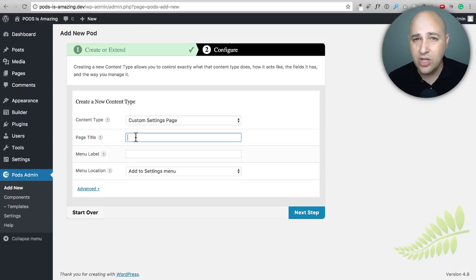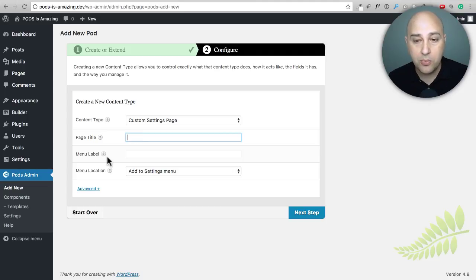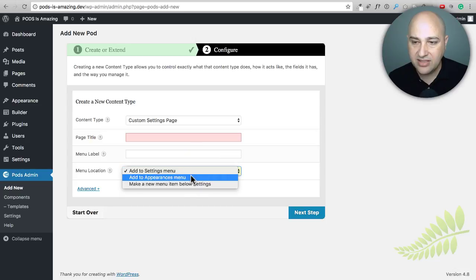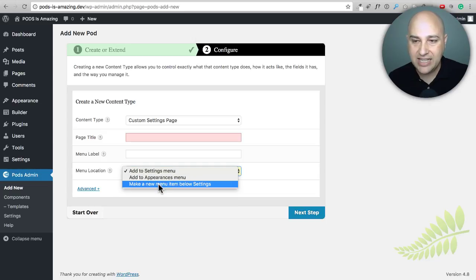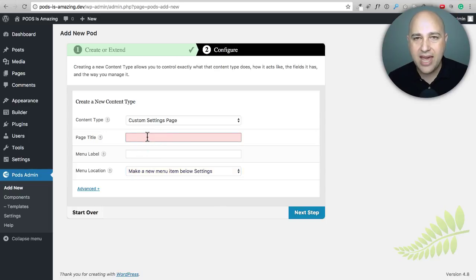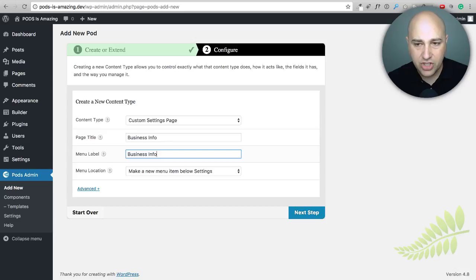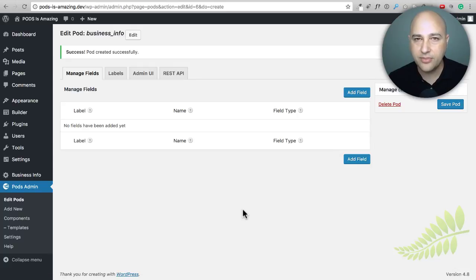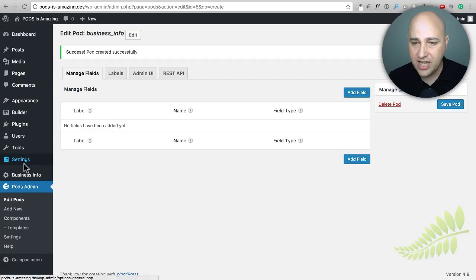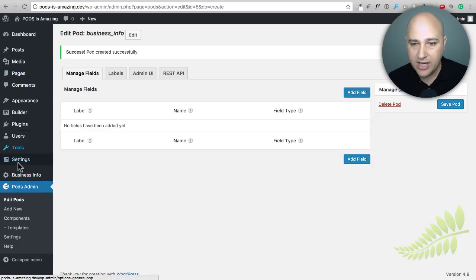You could also place this settings page underneath Settings or underneath Appearance using this option here. By default it wants to add it to the Settings menu, but I'm going to make it its own menu item by choosing that option. So I've entered "Business Info" for both the page title and the menu label. I'm going to click on Next Step and it will go ahead and create this for me, taking me to an area where I can start creating custom fields. You can already see it listed right there under the menu — "Business Info." You can move this up higher if you want and also change its icon.